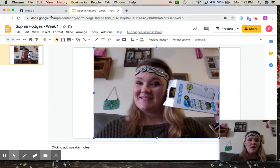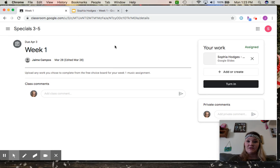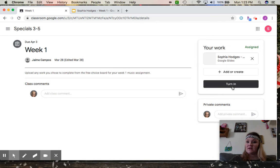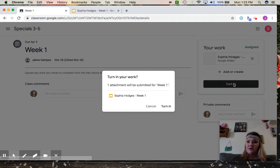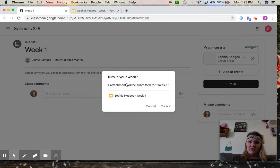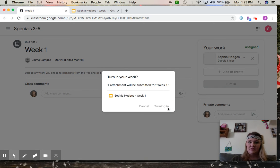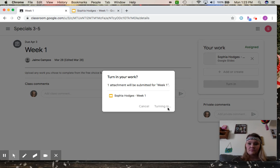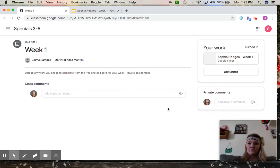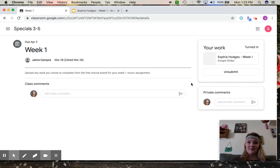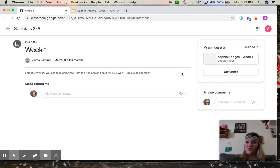You're going to go back into your classroom and where it says turn in, right here one attachment will be submitted for week one. Yes, turn in, and now it's there. If you turn something in on accident you can unsubmit.